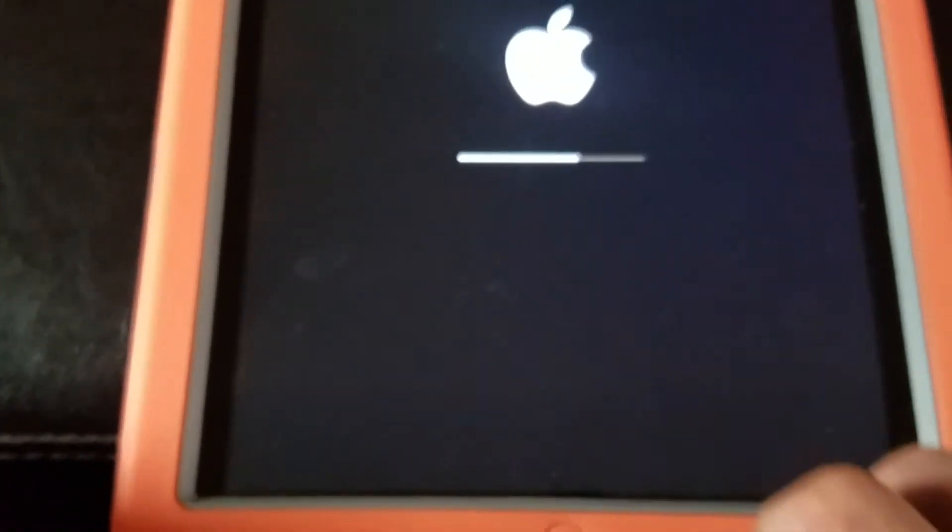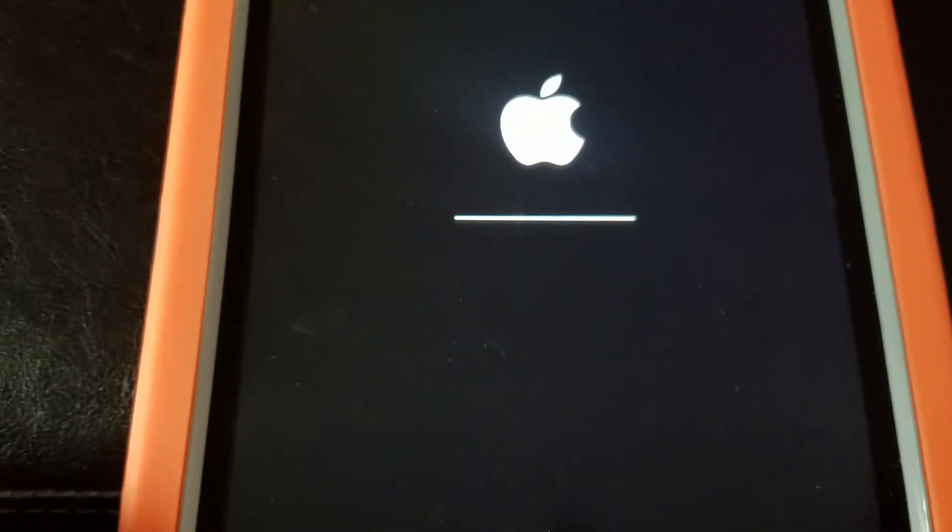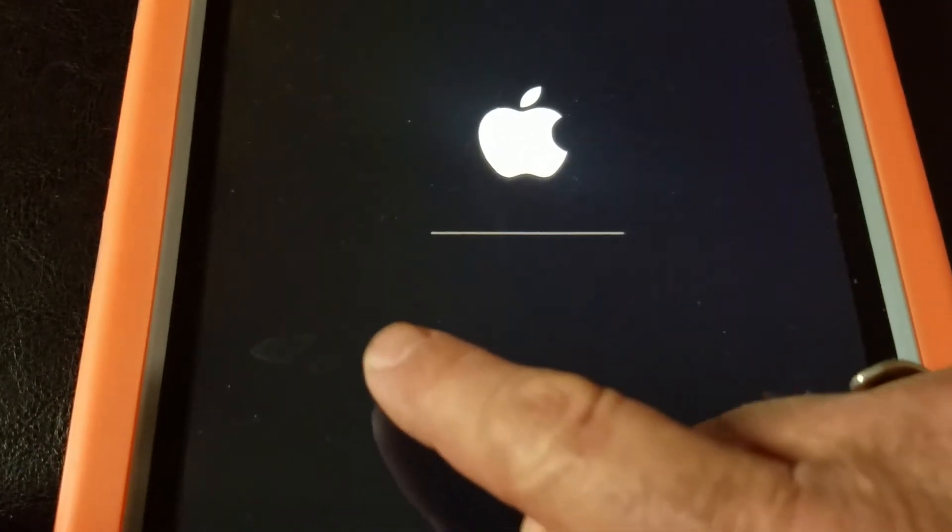Now you're seeing the loading screen — it's loading now. This might take a longer time or it might take a couple of minutes, maybe five or ten minutes, depending on your iPad. It's starting to load, so you have to be a little patient and wait.